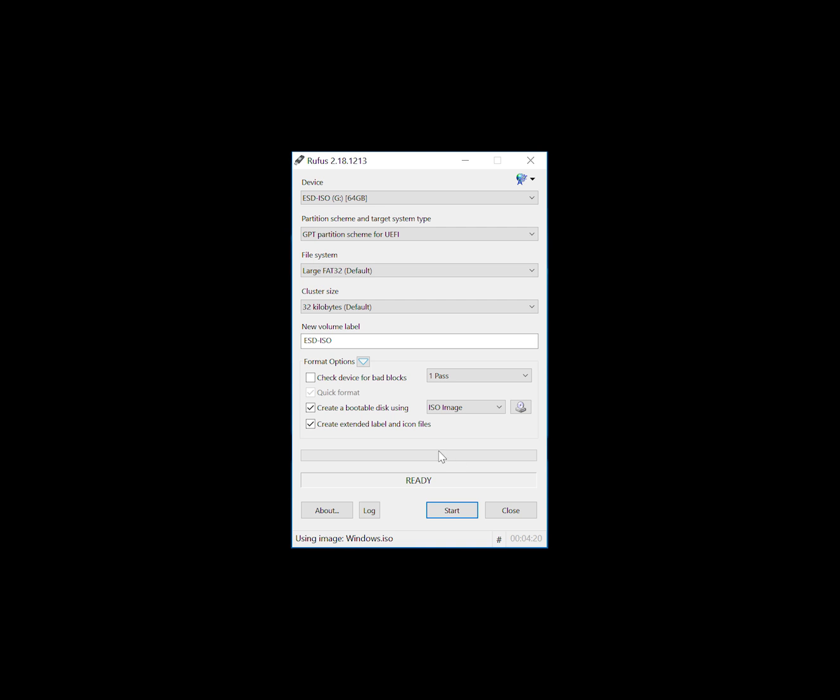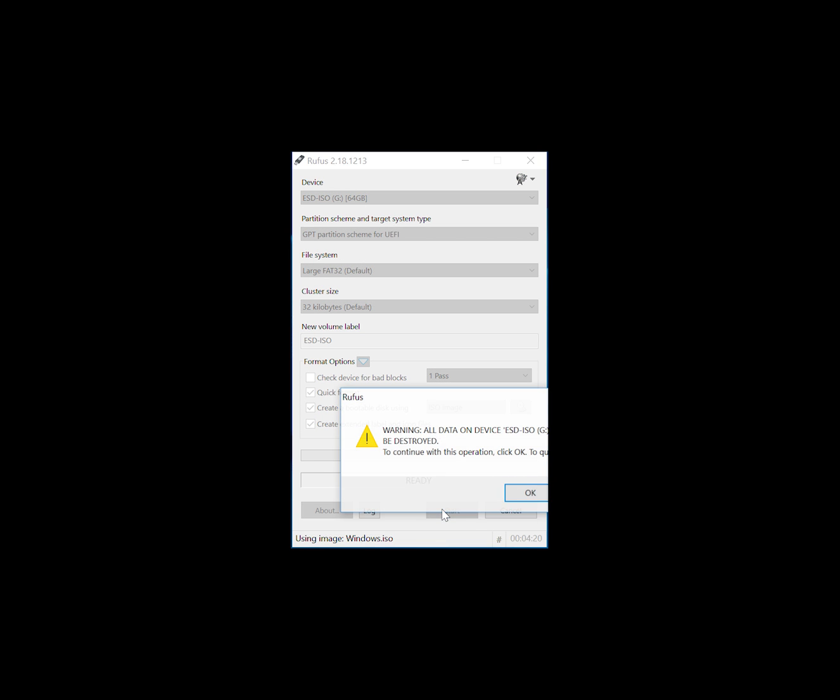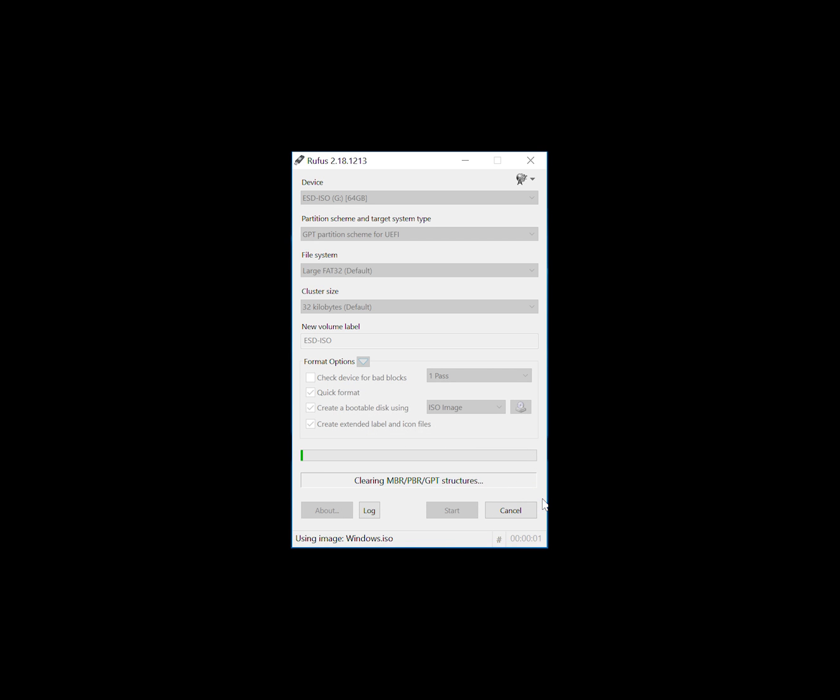Once you've done that, hit start and then just wait for the process to complete. It will say to you, are you sure you want to destroy all the data on your USB? Just click OK.